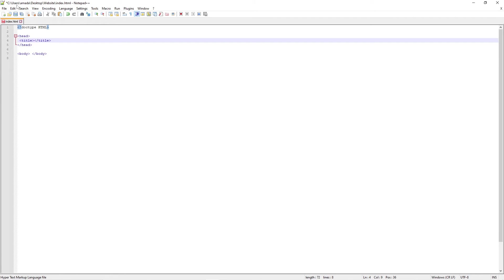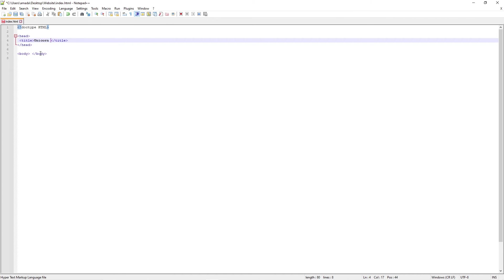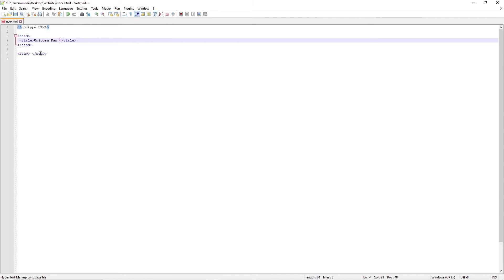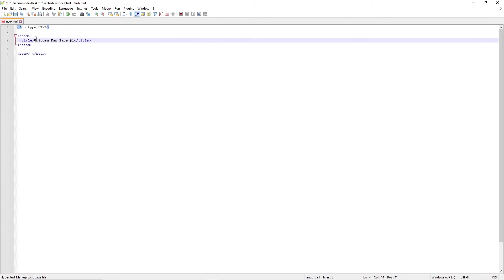And what this is going to do is it's going to give us that nice little title up the top of our web browser. And we can call our website whatever we want. I'm going to call it Unicorn Fan Page Number One, but you can call it whatever you want to call it. That's just what I'm going to be making - it's a unicorn fan page, apparently.